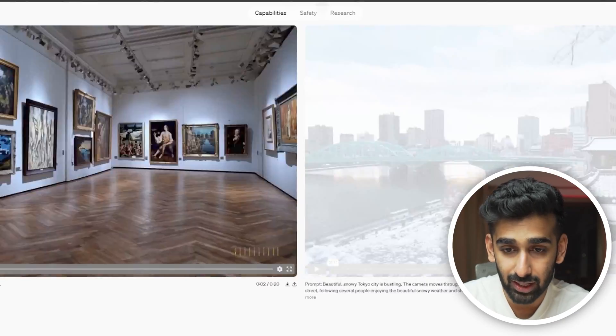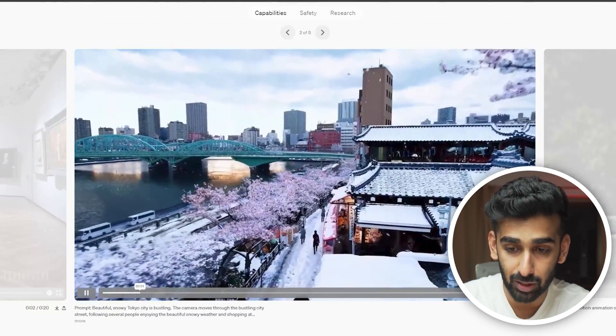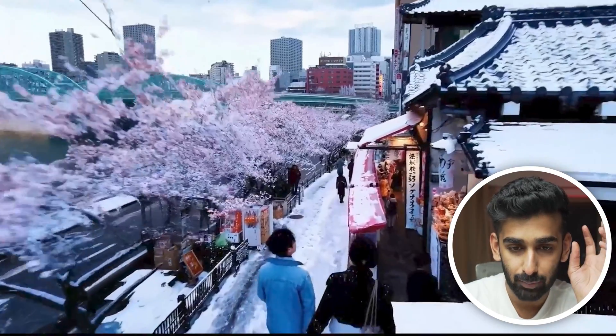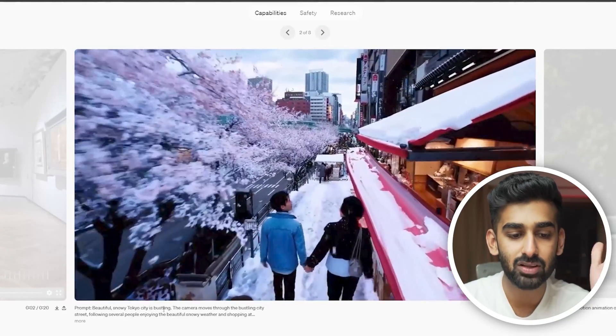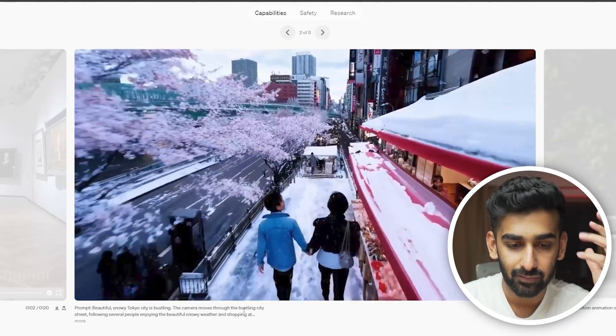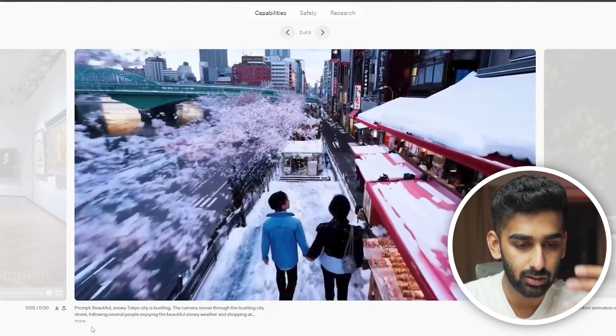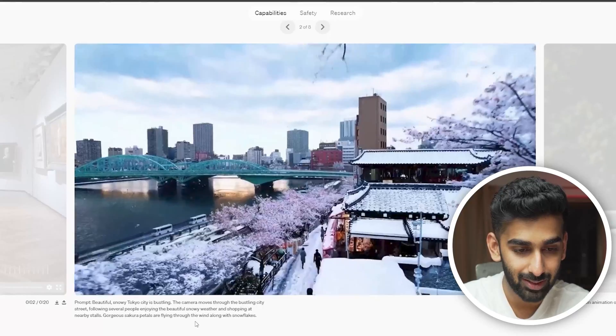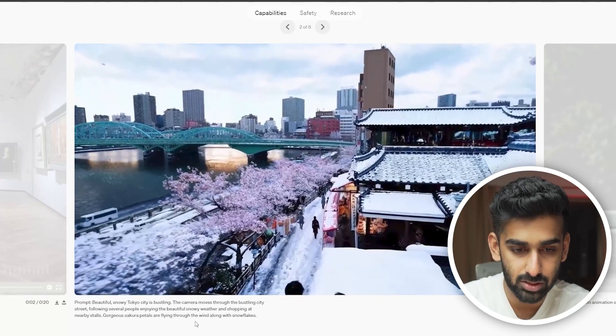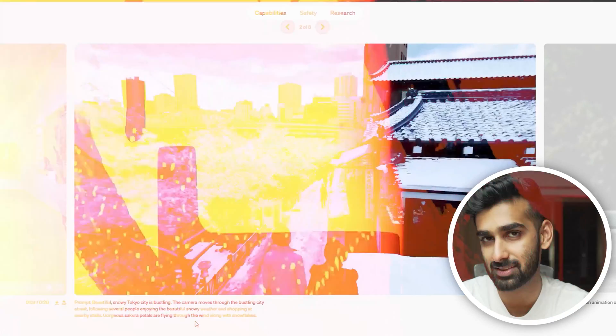This is a video of an art gallery that got created. Probably one of my favorite ones — a camera moving down the street of Tokyo, Japan. The prompt is: 'beautiful snowy Tokyo city is bustling, the camera moves through the bustling city street following several people enjoying the beautiful snowy weather and shopping at nearby stalls, gorgeous sakura petals are flying through the wind along with the snowflakes.' Art has changed forever. Now I can create what I can imagine. The future belongs to artistic minds.